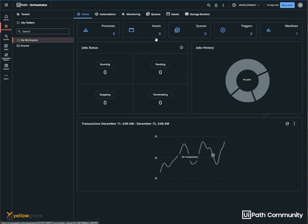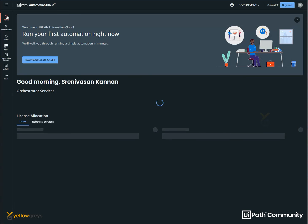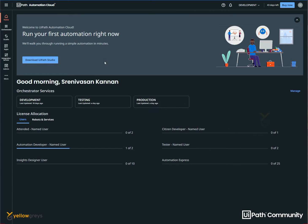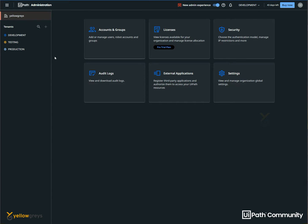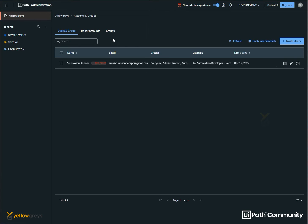If you want to add a user, you can access it and see it. Go to your orchestrator, click on the Manage button. Now you can see the Accounts and Groups tab. In Accounts and Groups, click on it. If you want to set up your orchestrator, you can create the default organization.